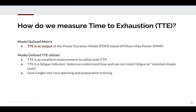How do we measure time to exhaustion? TTE is simply an output of the power duration model. The main thing to understand is there is a common mistake that FTP is how hard you can go for an hour. TTE gives you a specific measurement of that. Most human beings can hold threshold in the time range between 30 and 70 minutes — it can be that broad. A fair amount of them fall right around 60 minutes, so that is an approximate good expectation, but it is not the absolute.